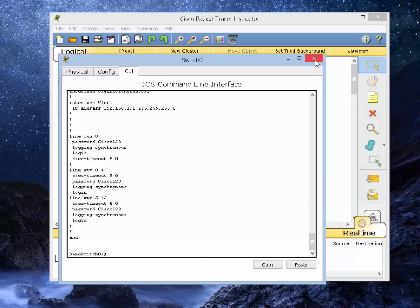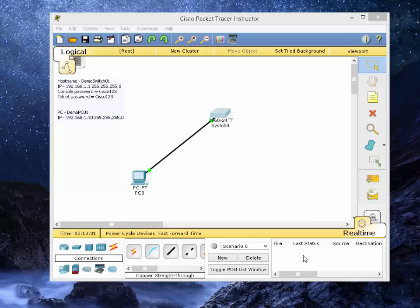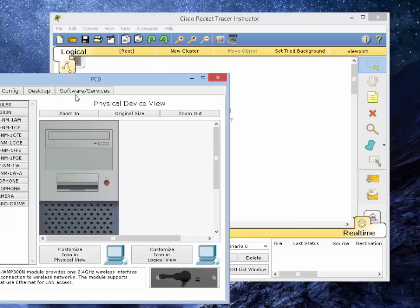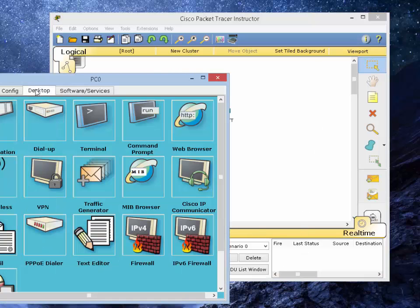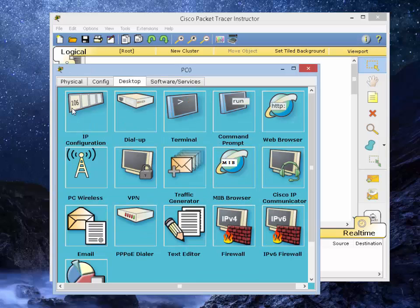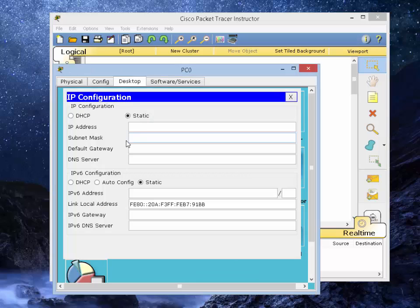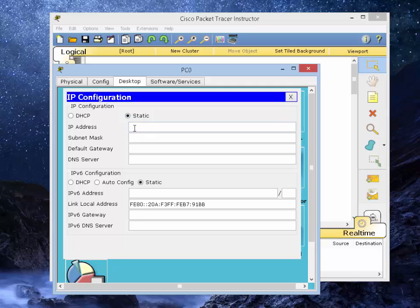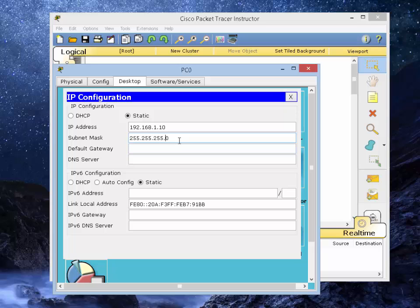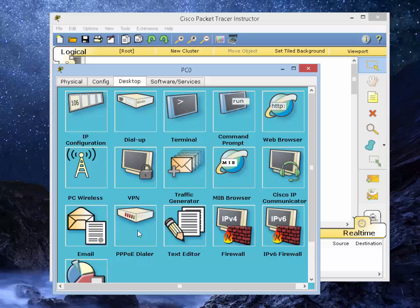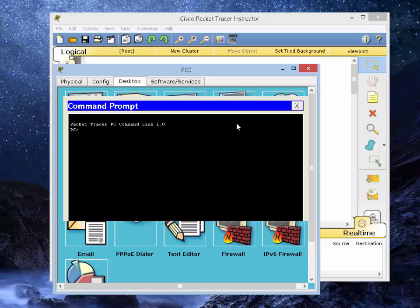Let's go to the computer. Let's close this out and go to the desktop. Go into the IP configuration and assign an IP address to 192.168.1.10. The subnet mask is 255.255.255.0, so that's correct.